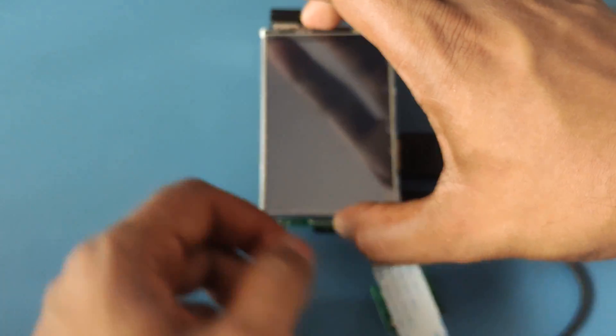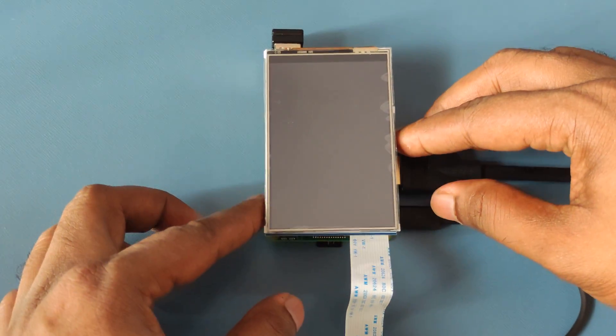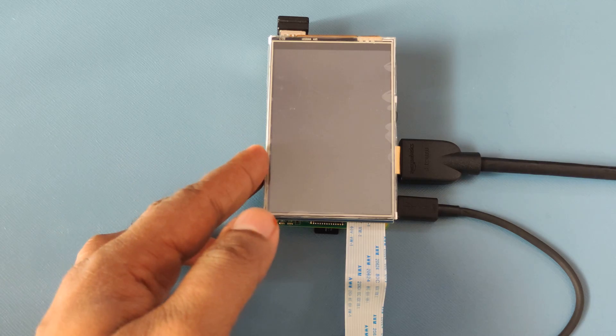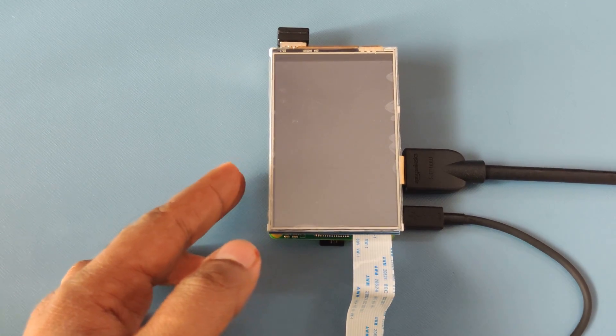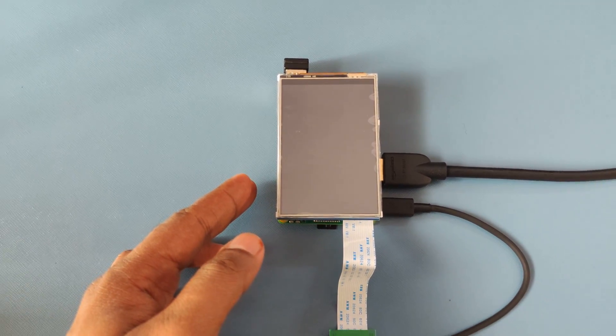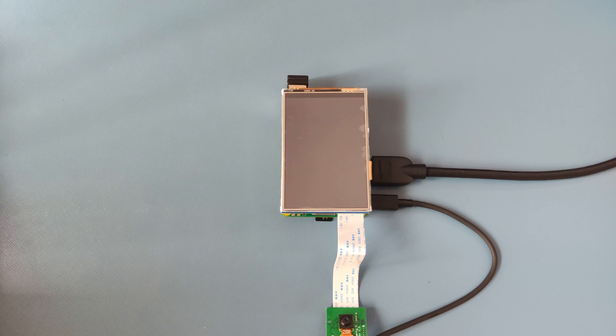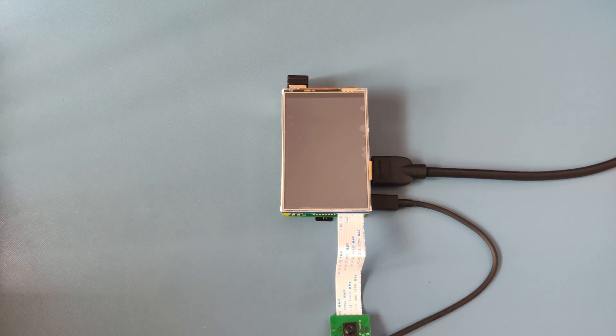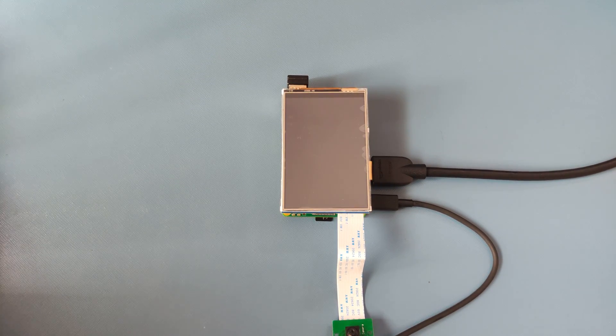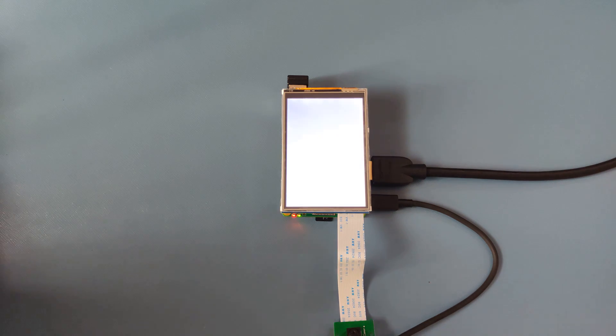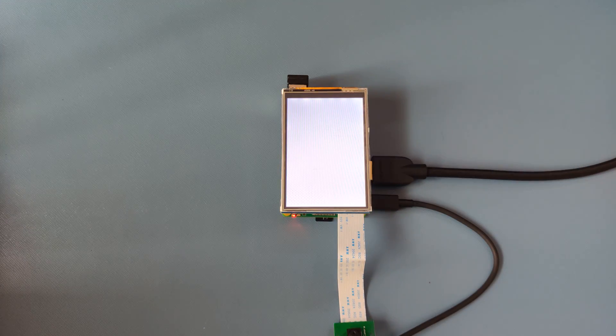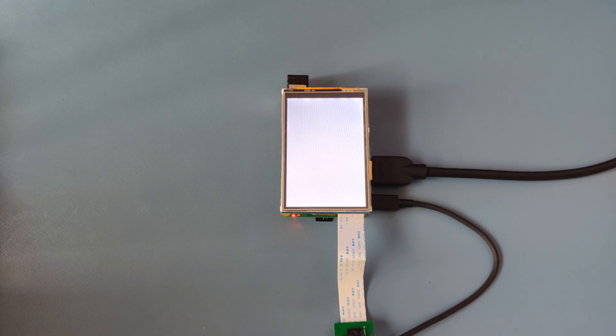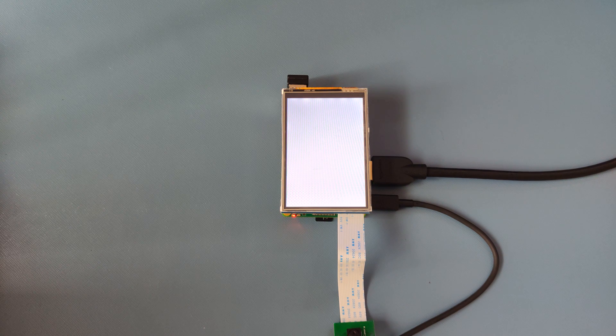Once you're done with it, I'm going to zoom out a little bit, and I'm going to boot up the Raspberry Pi, and this time there won't be any display coming out of the HDMI, but it would be on the LCD.